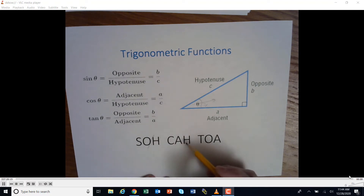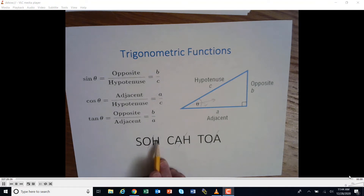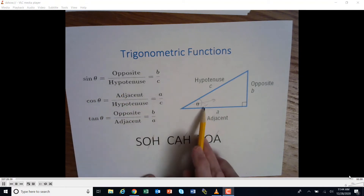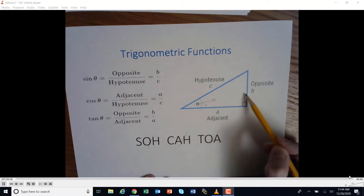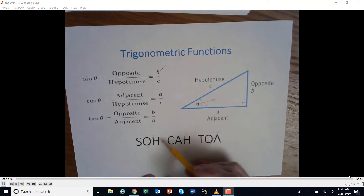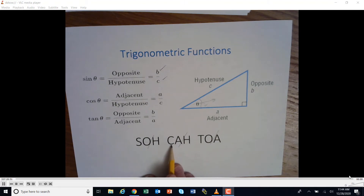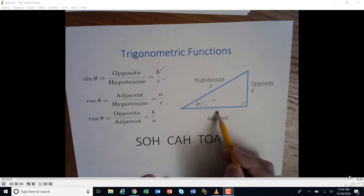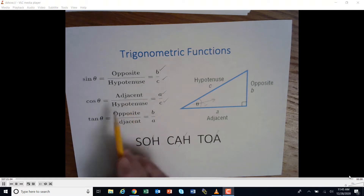There's a division between the O and the H in SOHCAHTOA. For the sine, we have opposite divided by hypotenuse — sine is the opposite over the hypotenuse. So the sine of this angle would be b divided by c. For cosine, CAH in SOHCAHTOA means adjacent divided by the hypotenuse — so that would be a divided by c. Cosine is adjacent over hypotenuse.